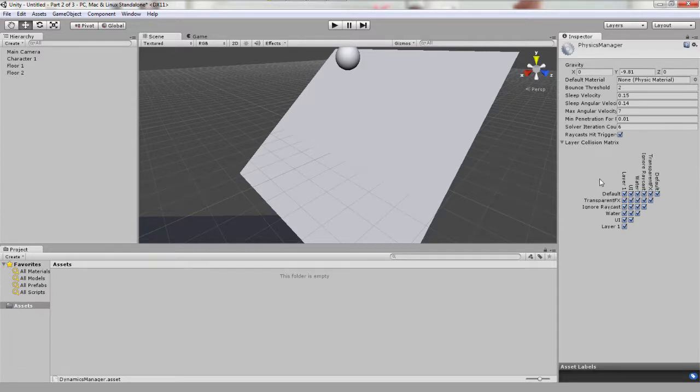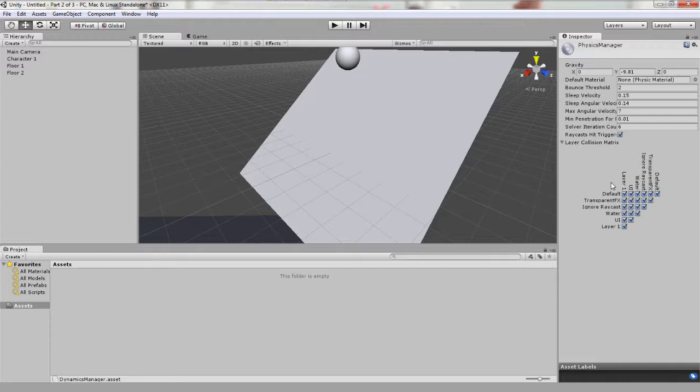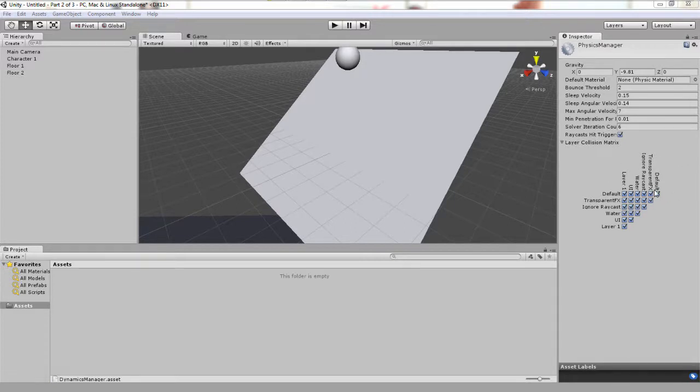The check box as you see is called a matrix, and in this case we would call it a collision matrix. As you might have guessed, we can allow certain layers to interact or not to interact with other layers by checking or unchecking them. Read the top row of layers and see where they intersect with the left row of layers by basically drawing a line across the two.